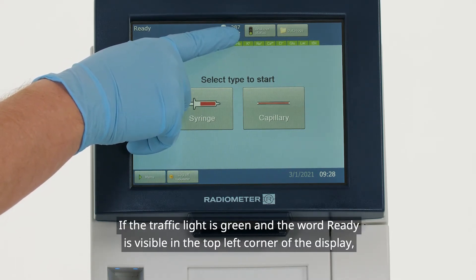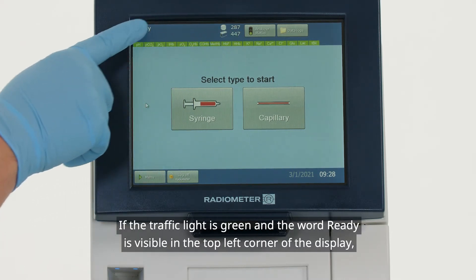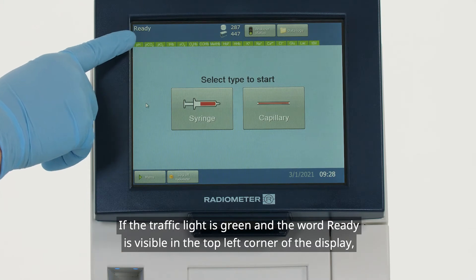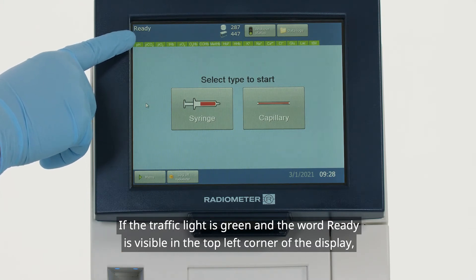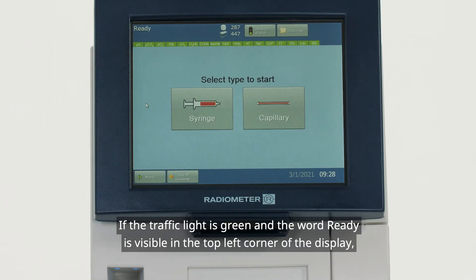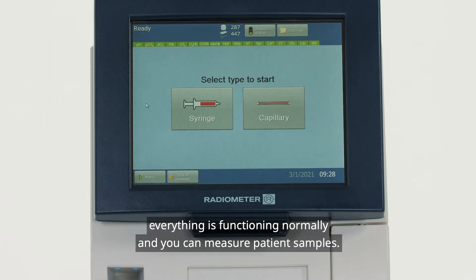If the traffic light is green and the word 'ready' is visible in the top left corner of the display, everything is functioning normally and you can measure patient samples.